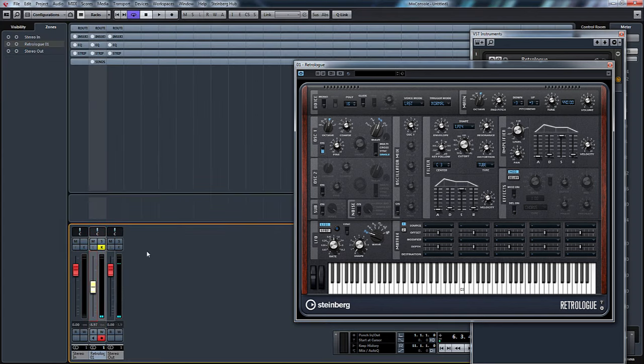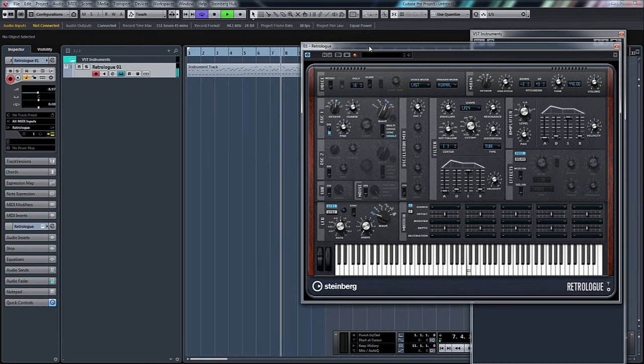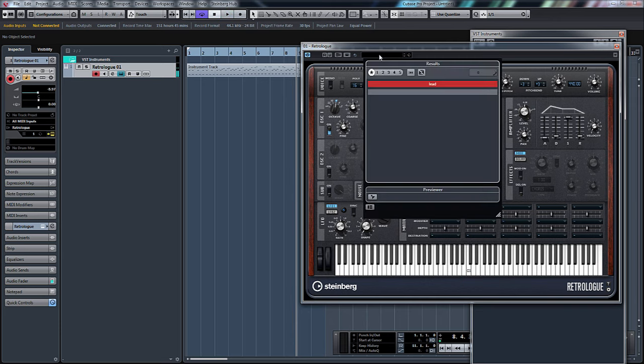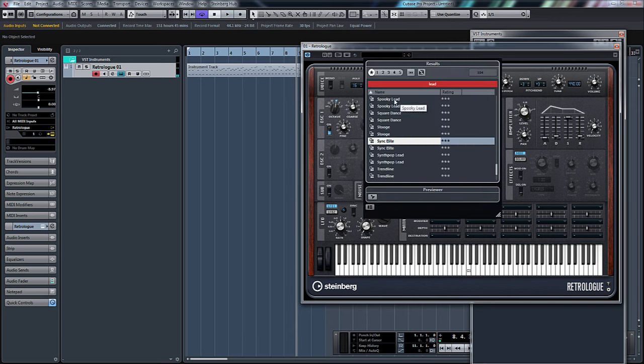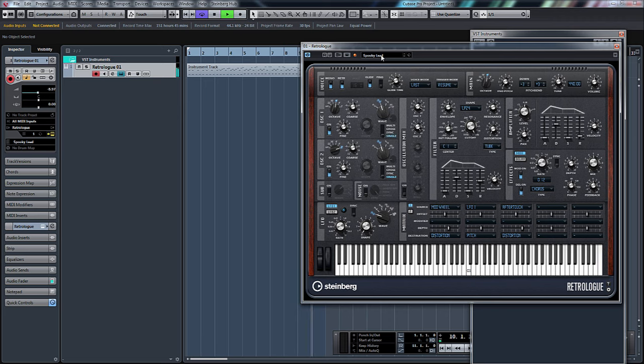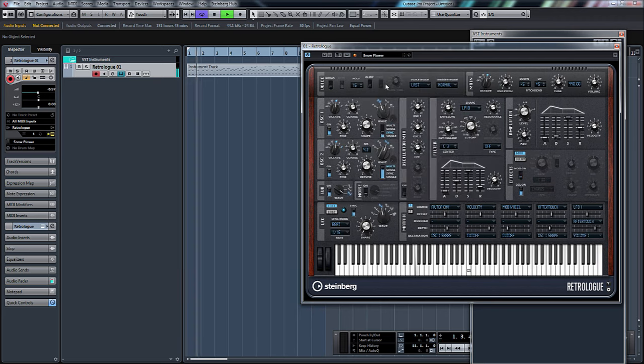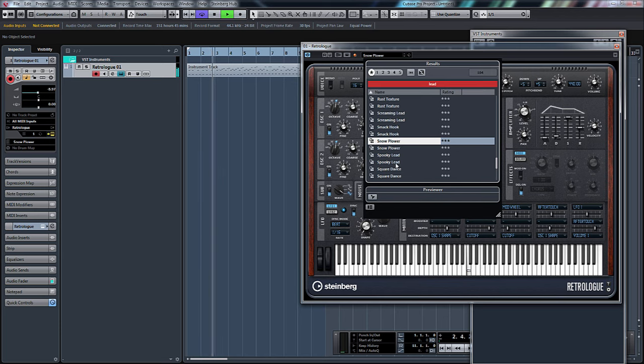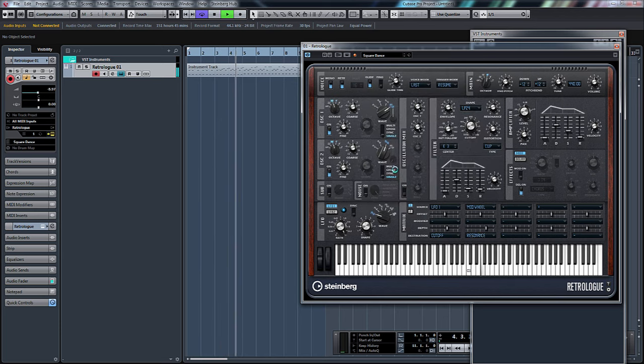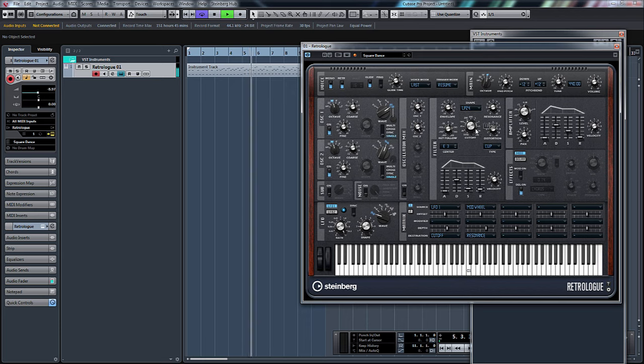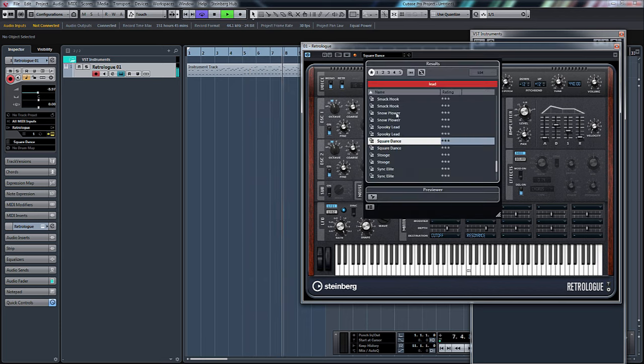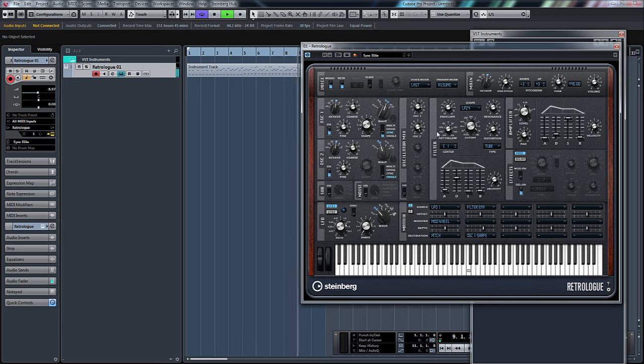Let's close our mixer back down. Let's just pick something a little bit more lead-like. There you go, that'll do. Just turn the resonance down.